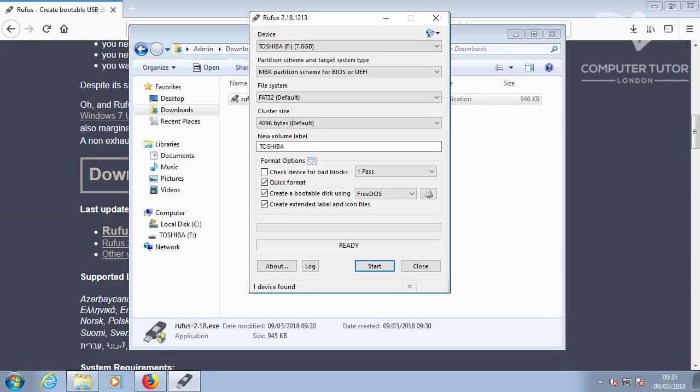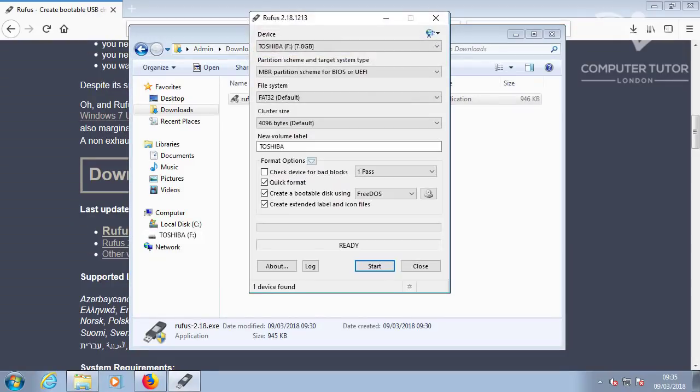The device should automatically default to your USB drive. To ensure you are using the correct drive for the Windows 10 ISO, I suggest you remove all other USB drives. It may squeeze onto a 4GB USB drive, but I would recommend at least 8GB.